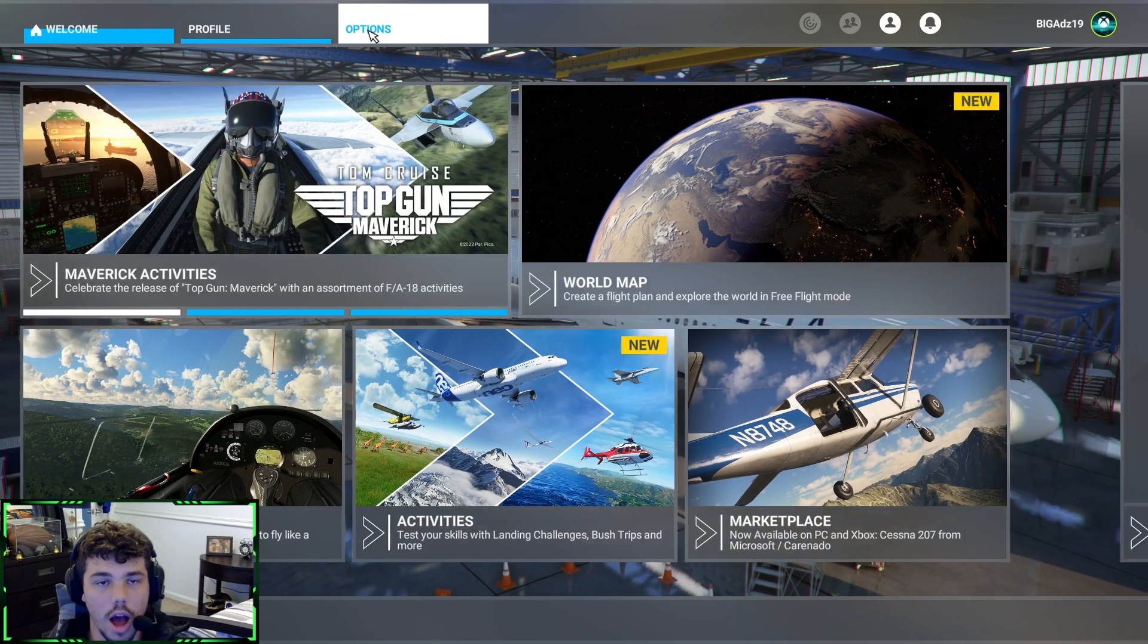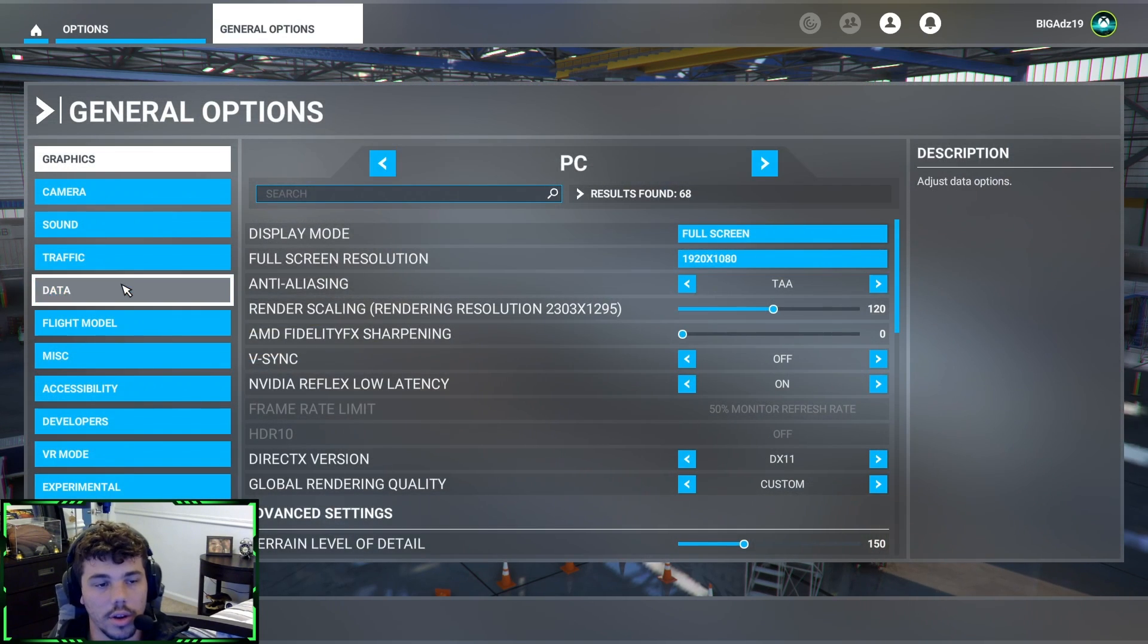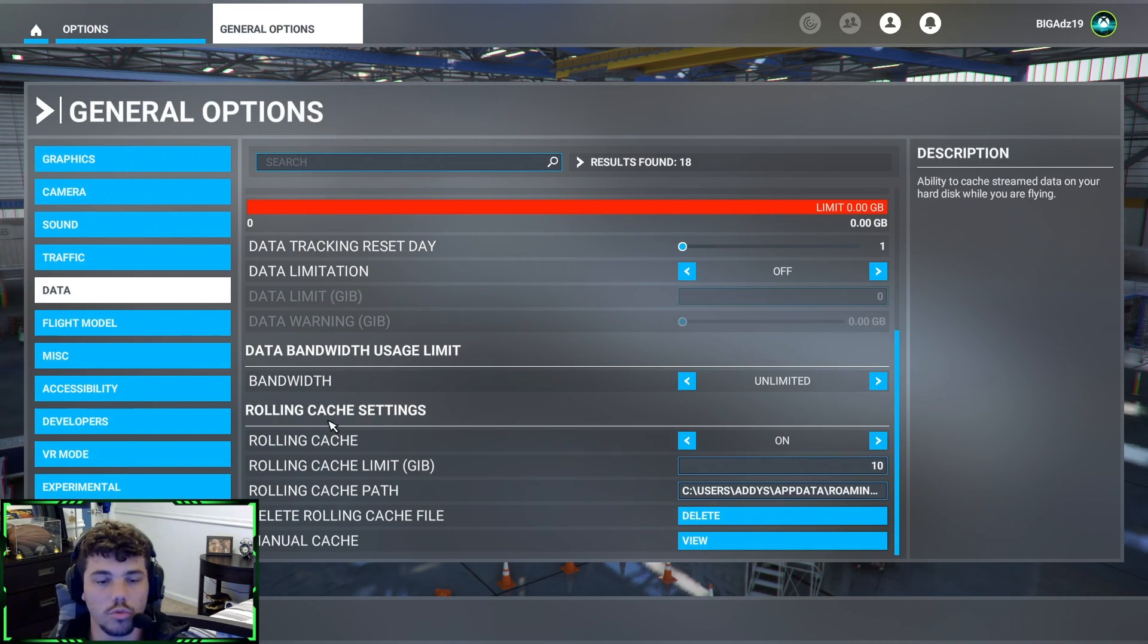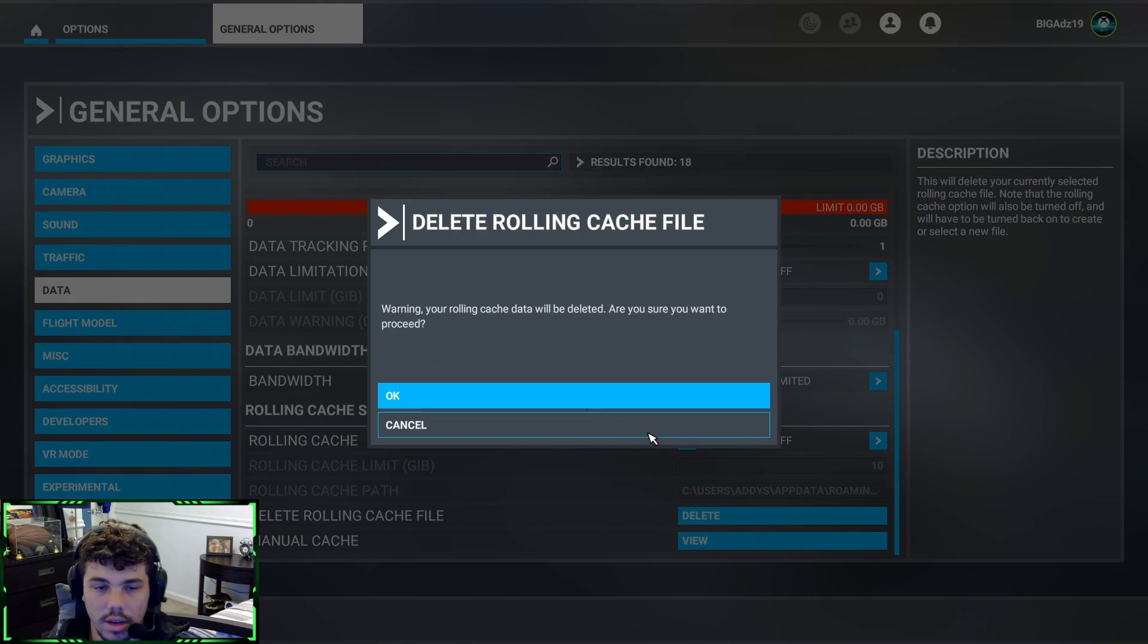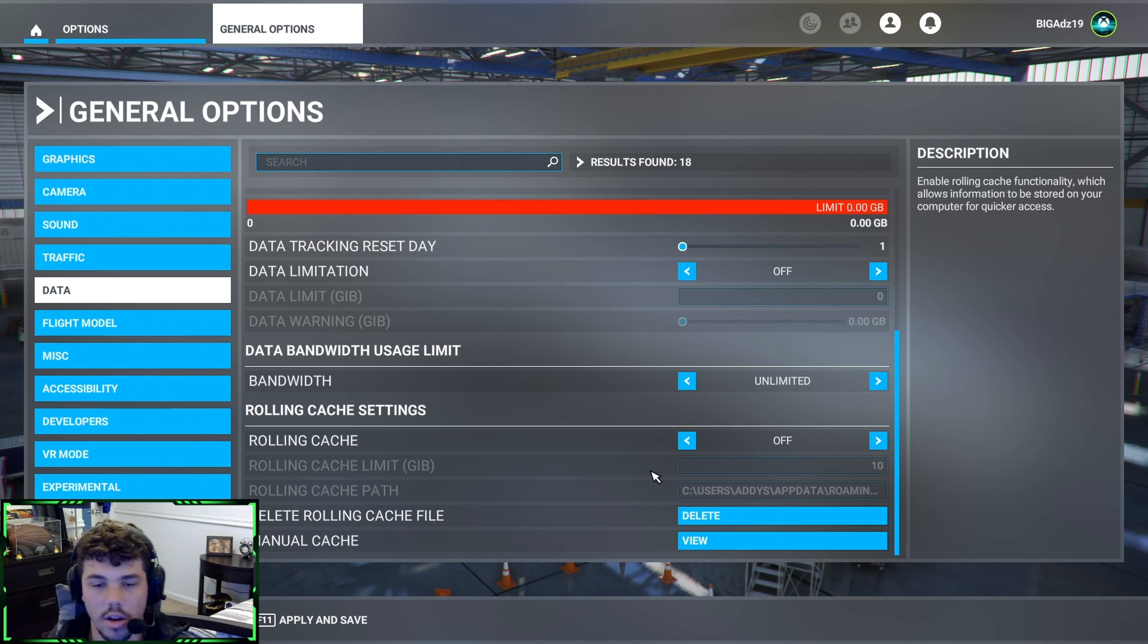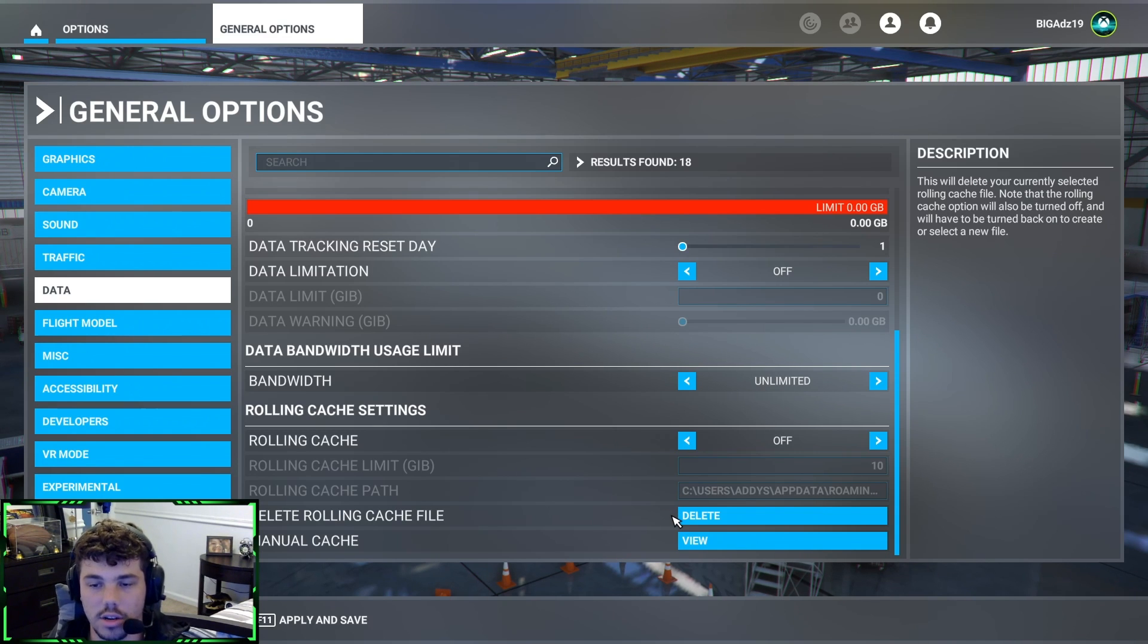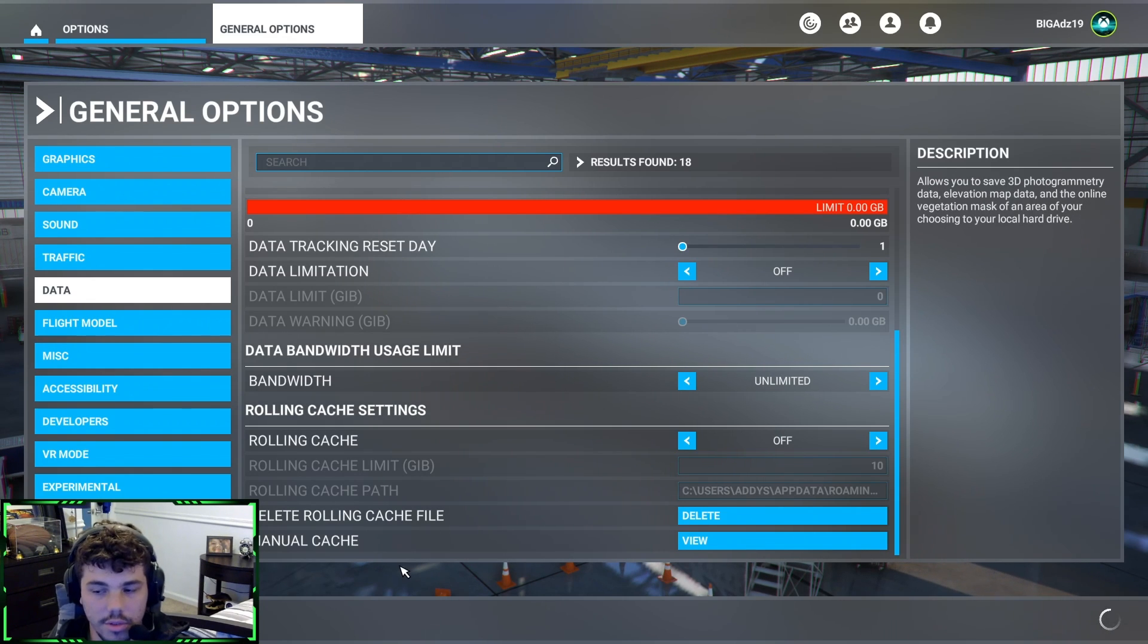First, you're gonna go to Options, General Options. Go into Data, scroll all the way down. You're gonna see this rolling cache here. Turn it off and delete it. Don't worry, nothing's gonna happen to any of your add-ons or anything like that. Everything is fine, all your progress and stuff will be saved. It's not gonna delete anything actually in the game, it's just gonna delete files that are taking a bunch of space. So after you delete it, Apply and Save.